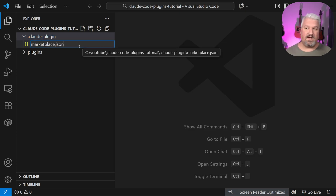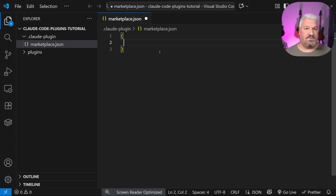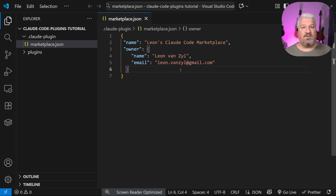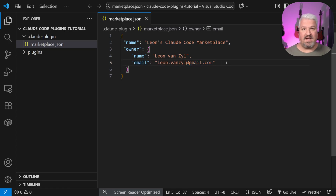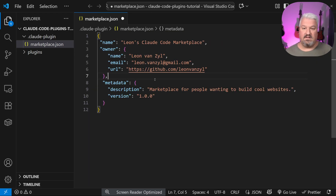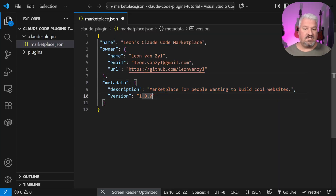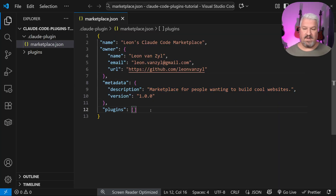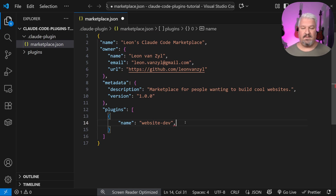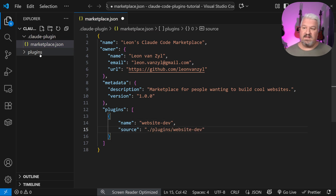Let's start with a manifest. Create a file called marketplace.json. This file contains an object with the following mandatory properties: the name of your marketplace, and the details of the owner — an object containing the name and email address of the maintainer. Optionally, you can also provide a URL to the owner's website or GitHub repo, and a metadata object with a description and current version number.